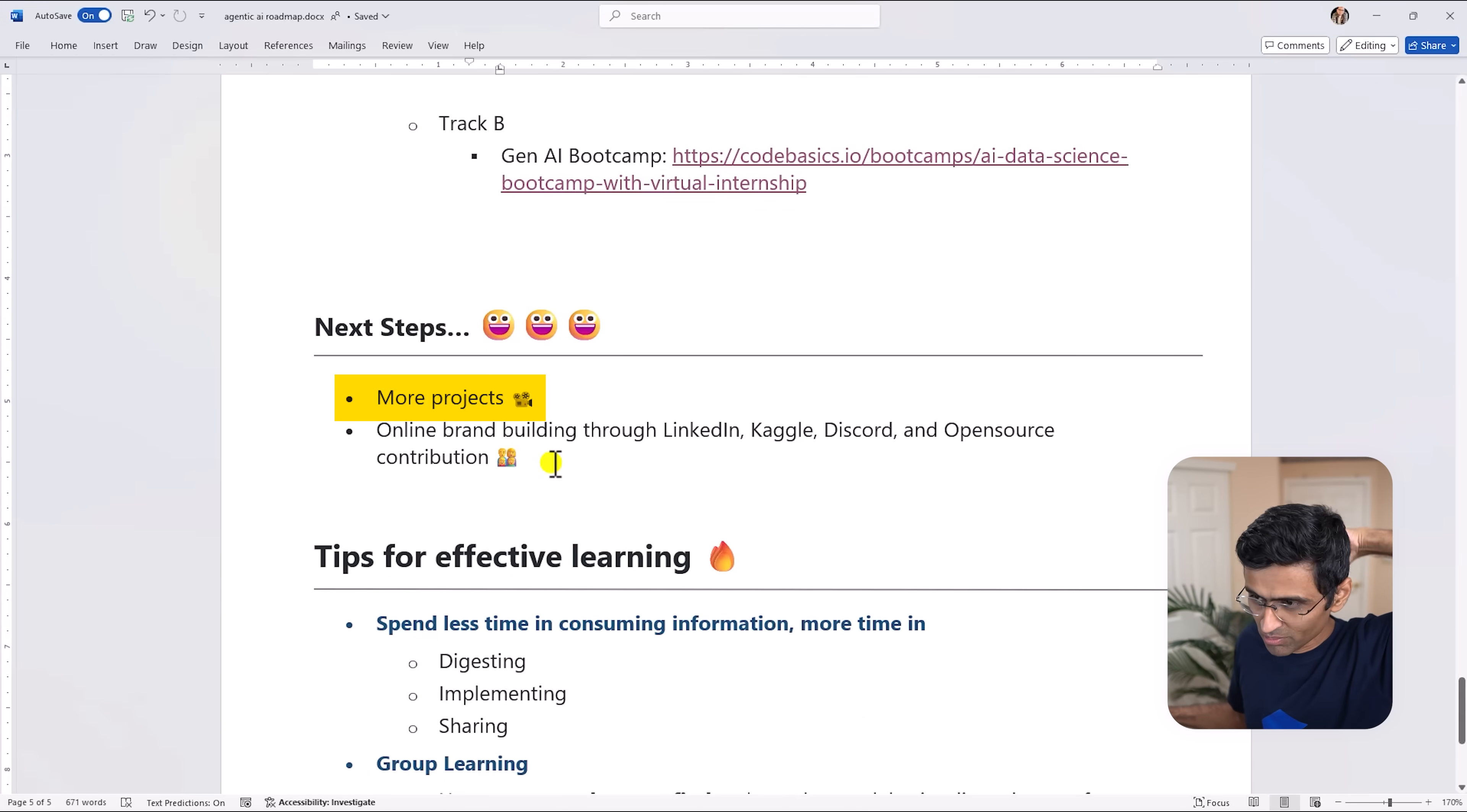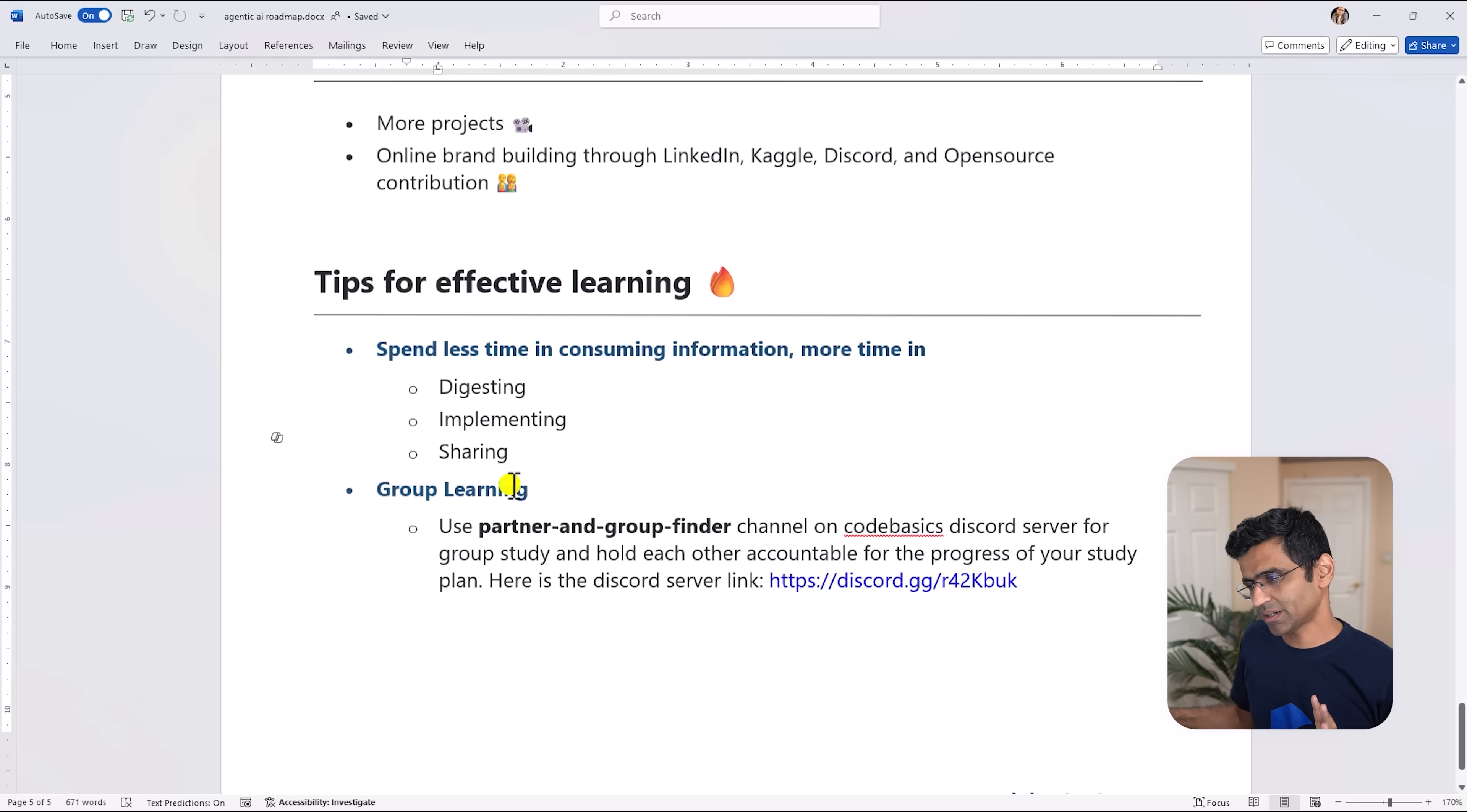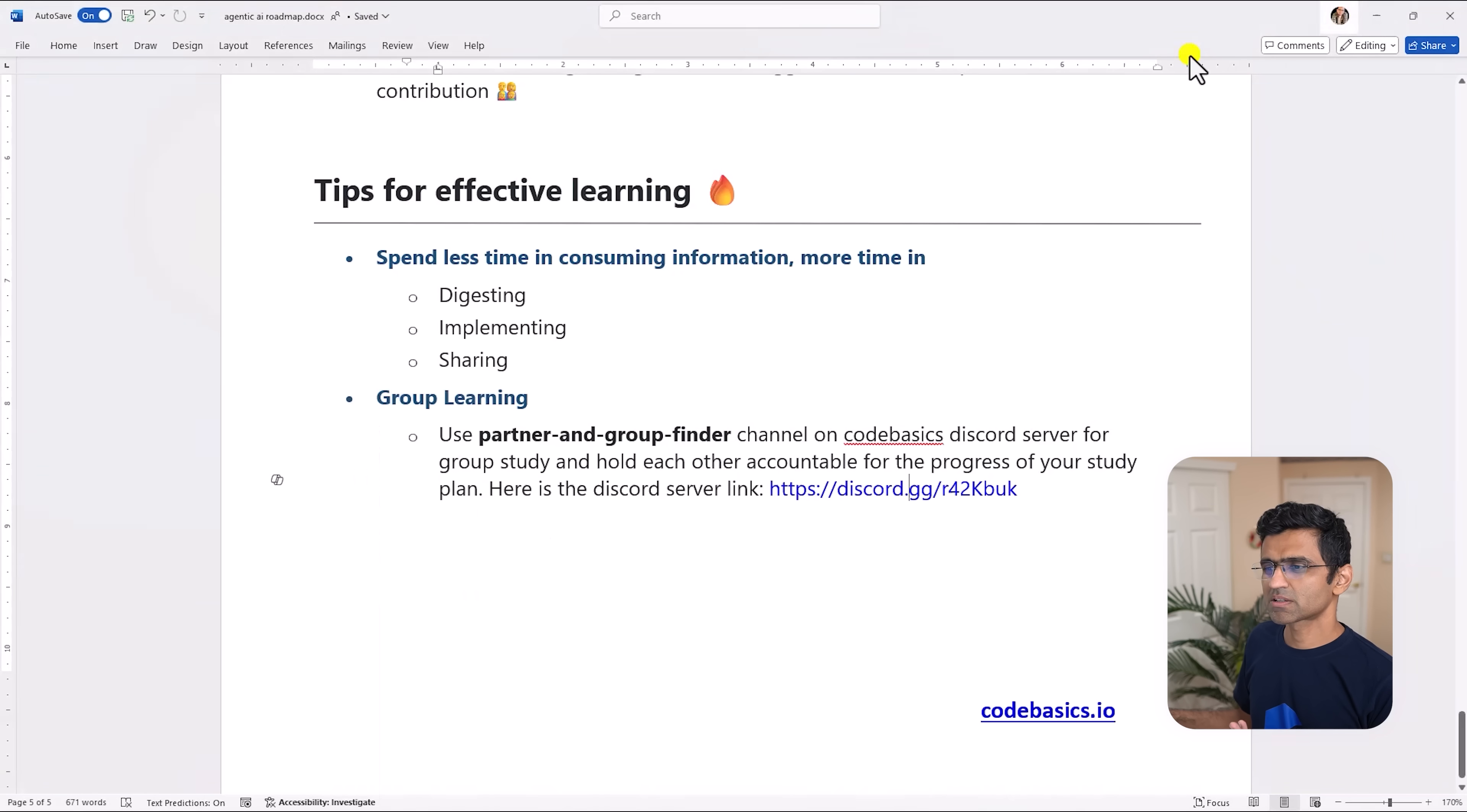As a next step you need to work on more projects. You also want to work on building online credibility through LinkedIn, Kaggle, Discord, etc. And the tips for effective learning is spend less time in watching tutorials and more time in digesting, implementing and sharing it. And on Code Basics Discord server, if you click on it here, we have a partner and group finder chat so just try to study this roadmap in a group.